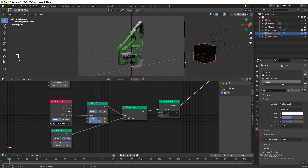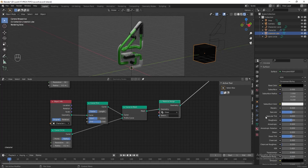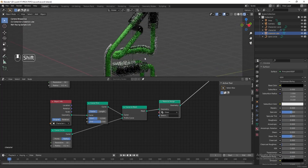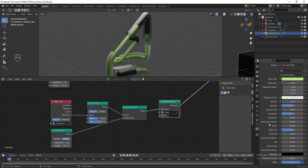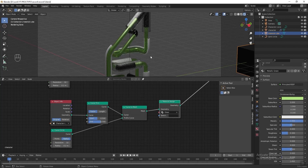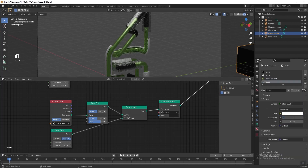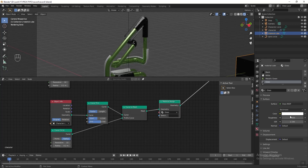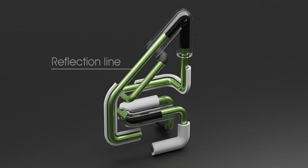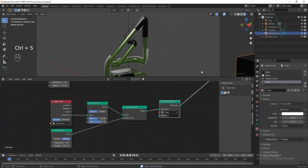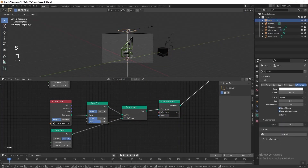Now we can start tweaking the materials. Select the material cube, go to Material Properties, select black color and change the roughness to 0. Select metallic green, change the base color to a lighter green, then change the metallic value to 1 and roughness to 0.3 — you can experiment with other values for different results. For the glass material, change roughness to 0 and the IOR to 1.1 to lower the refraction. Now I want to tweak the lighting to make the reflection line on the surface more obvious, so grab the light and press S followed by Y to make it wider.